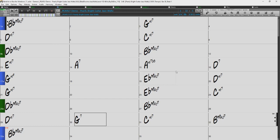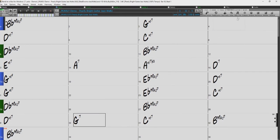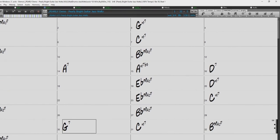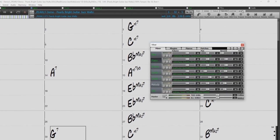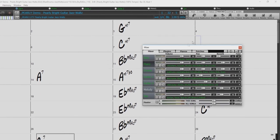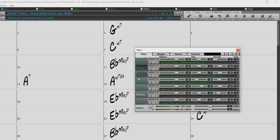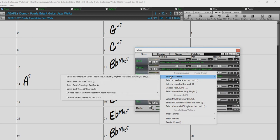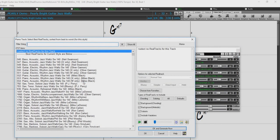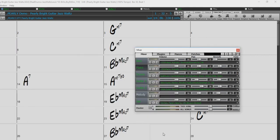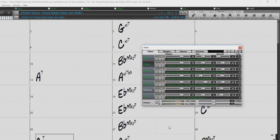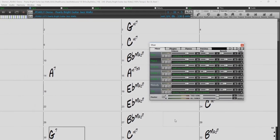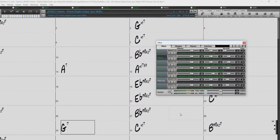Now just to be clear, the select best real tracks dialog is not only to be used with the soloist. You can also use this option to find best real tracks for any other mixer track as well. Just right click on the track and choose select best real tracks. But since we have already selected a new real track for our soloist track, I'll just press cancel and then generate and play our song.